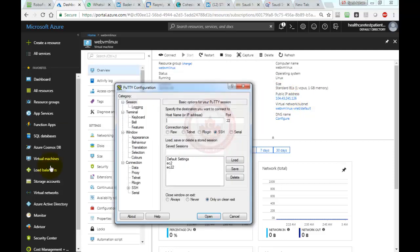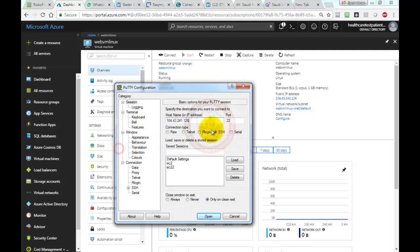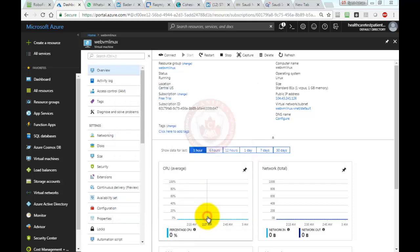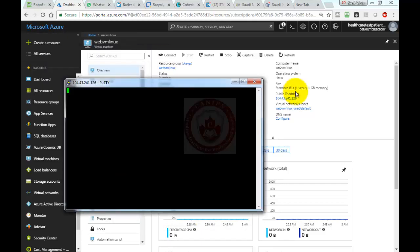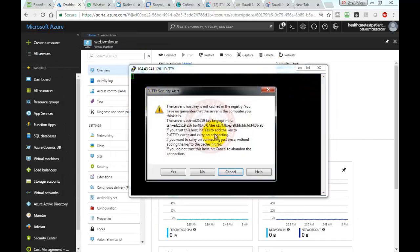We can bring in our PuTTY client, and then paste the IP address. The port remains the same, which is 22, and then open. In a few seconds it will let you connect to this machine.